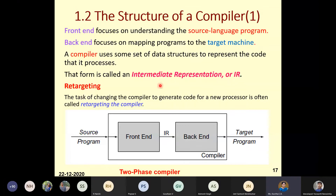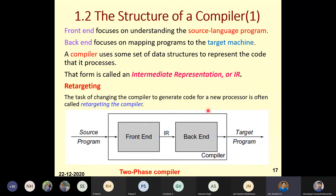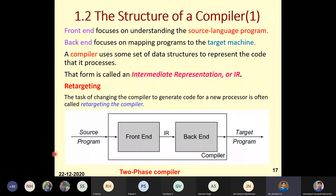Sometimes it is required to retarget — a compiler suitable for one machine may not be suitable for running on another. That procedure is called retargeting, where we map onto a different target machine and the back-end must deal with that different machine. This diagram shows a two-phase compiler, but two phases are not sufficient, so we will go with more phases.